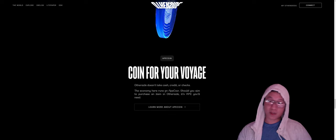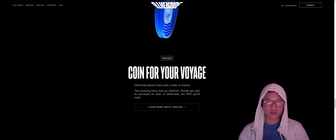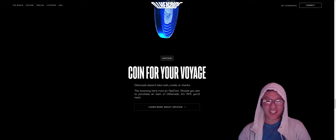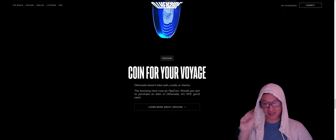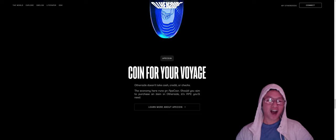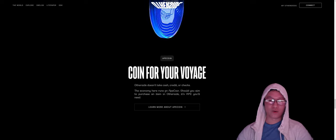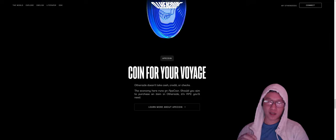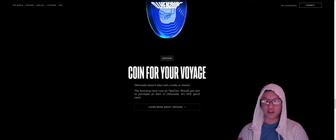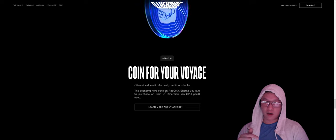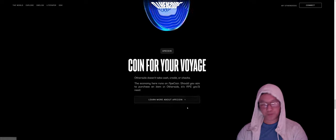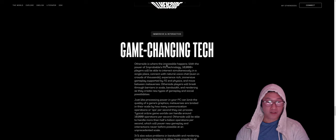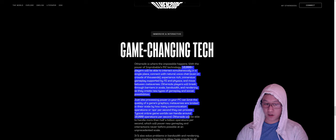The basis of the game is going to be built off of ApeCoin. It's not a coincidence that Create for the other side and ApeCoin are right next to each other. If you want to play the game, it's not going to take cash, credit, or checks. The economy runs on ApeCoin. And should you aim to purchase an item on the other side, it's ApeCoin that you're going to need. So everything inside of the other side, there's probably going to be a marketplace.